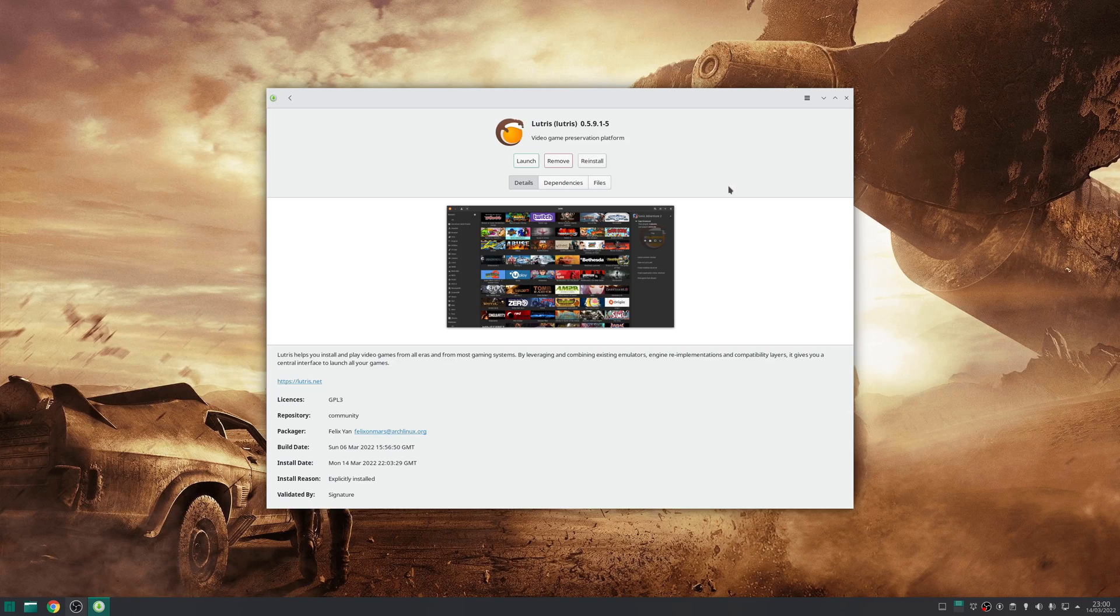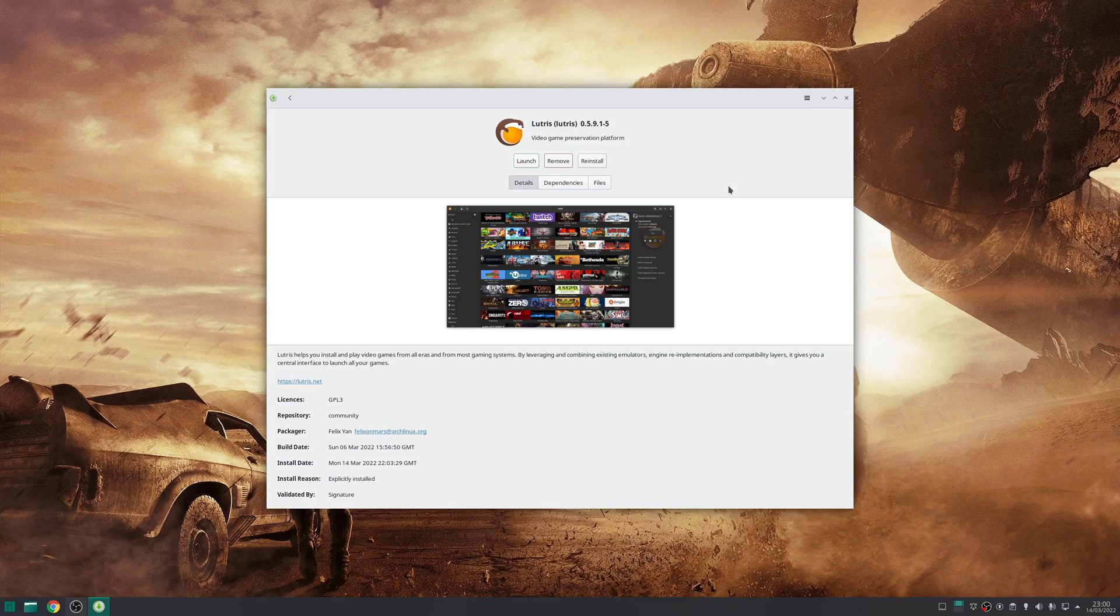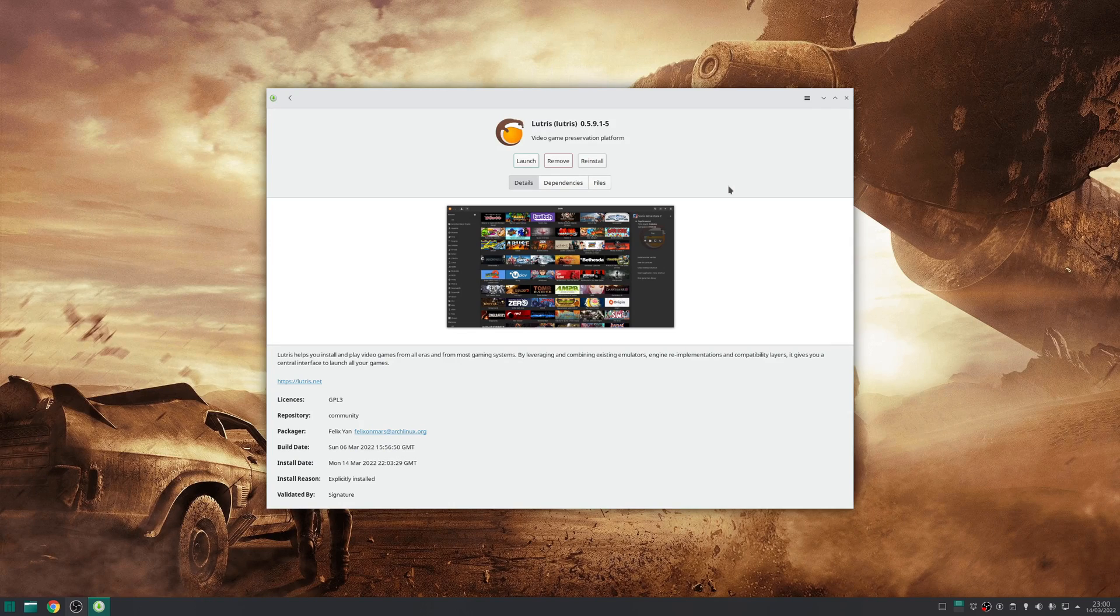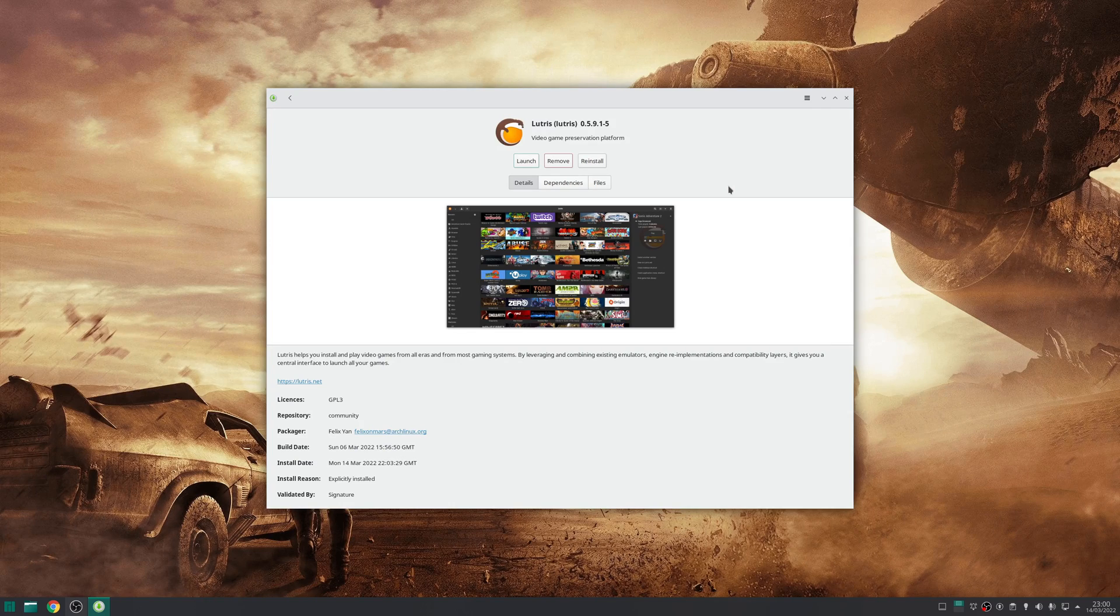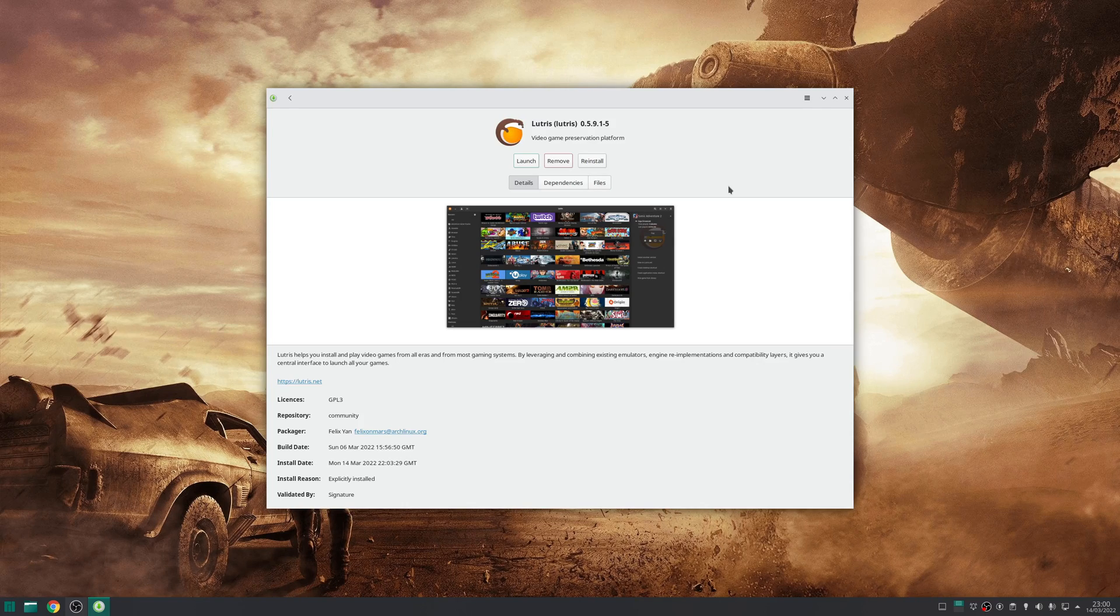In Manjaro, you can install Lutris using the Add/Remove software application. Simply search for it in the search bar, click on the entry, click install, then click apply at the bottom, and apply once more to confirm the installation. Once the installation is finished, launch Lutris.